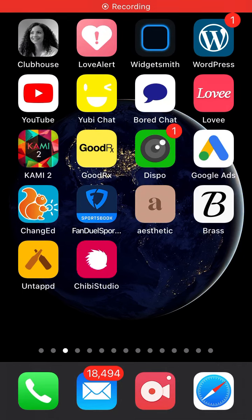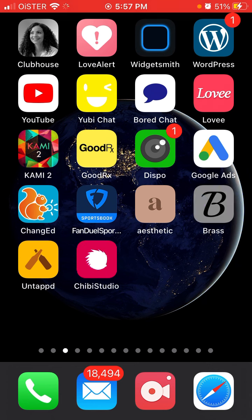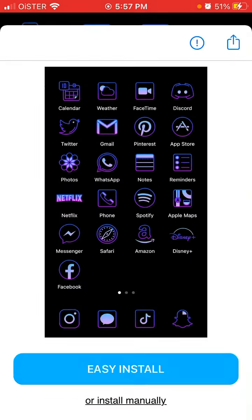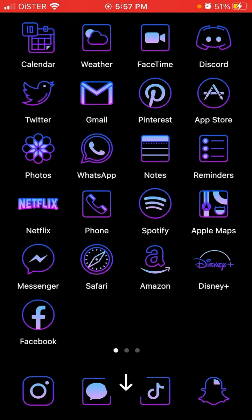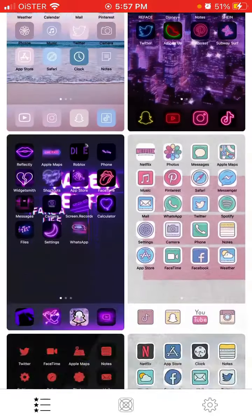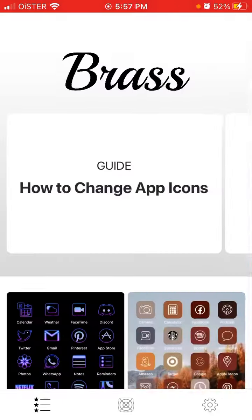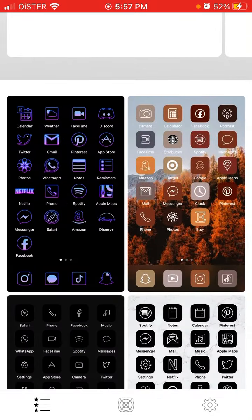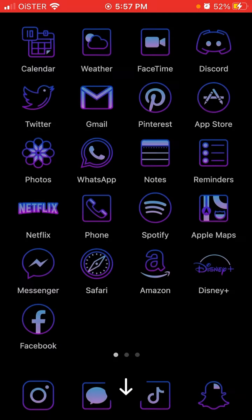Hello everyone. So, how to add a FaceTime custom icon on iPhone. I would recommend you to download this Brass app — you have a lot of icon designs here and you can get them for free if you want.